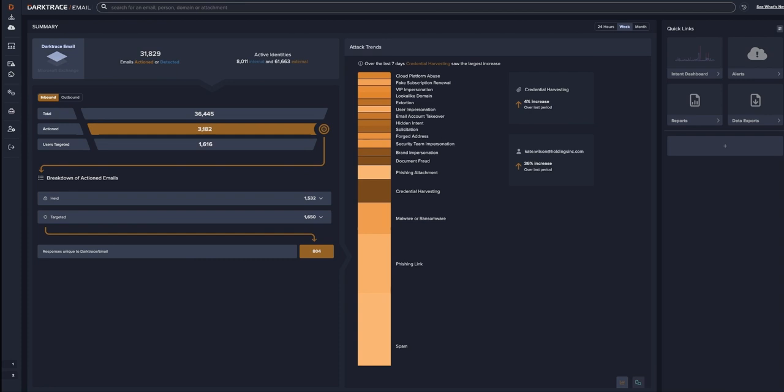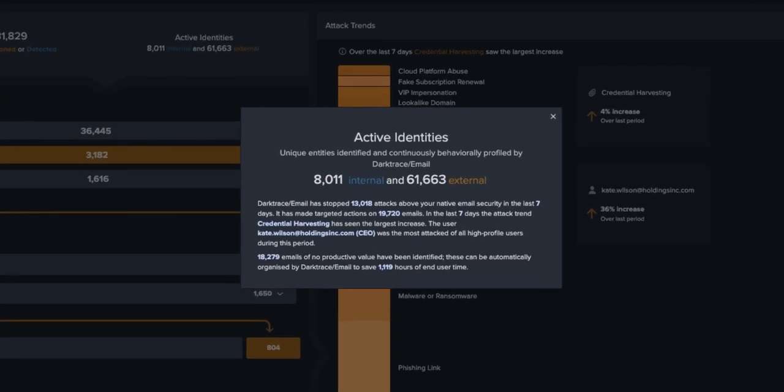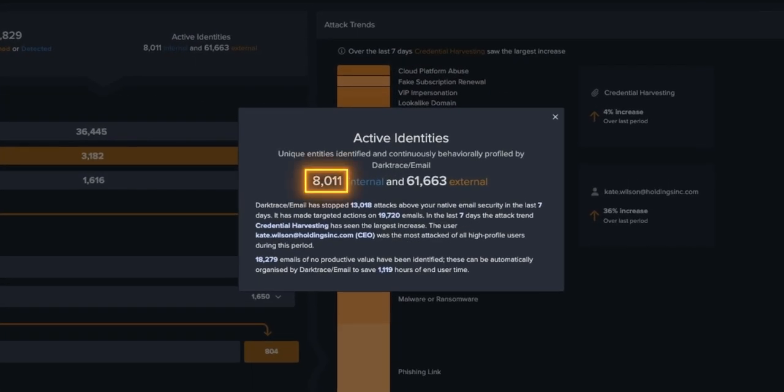Darktrace email is powered by something that we call self-learning AI. What this actually means is that the system takes all your email data and learns what normal looks like for each of your users. That's the number shown here. Each of your internal users has an identity that is continuously being learned by Darktrace email.